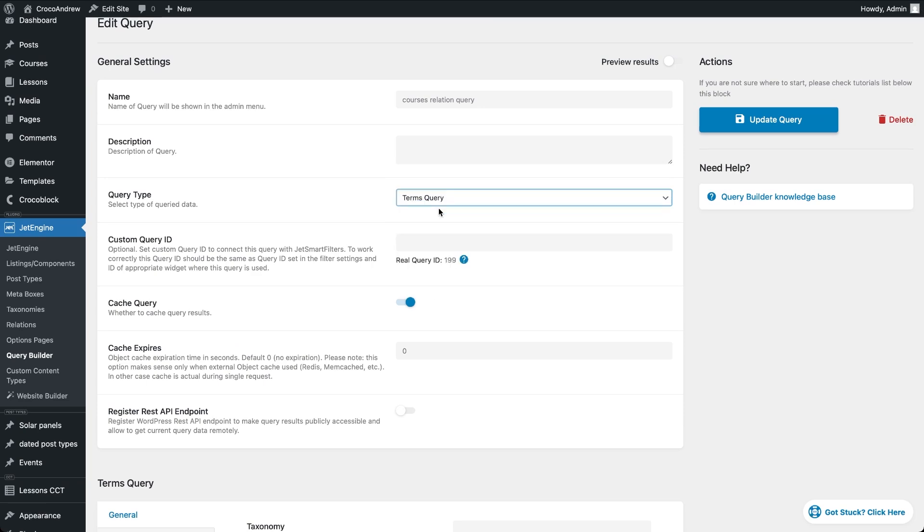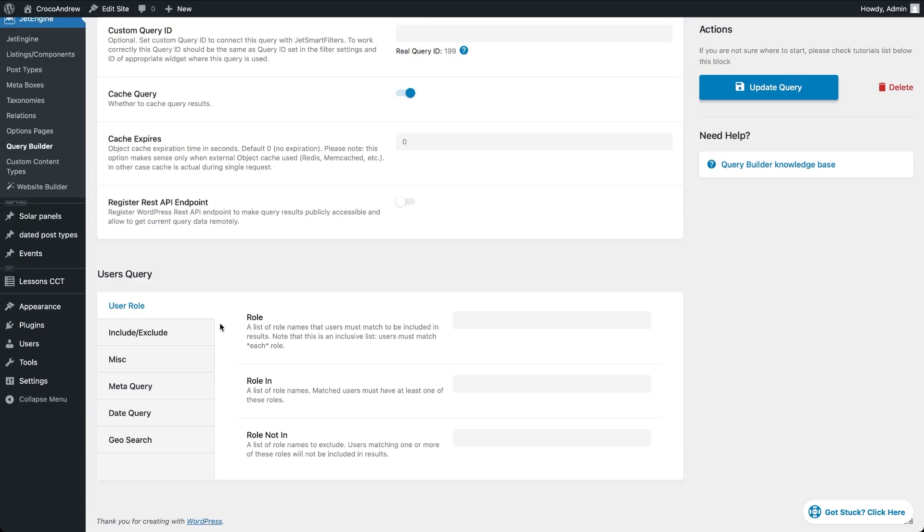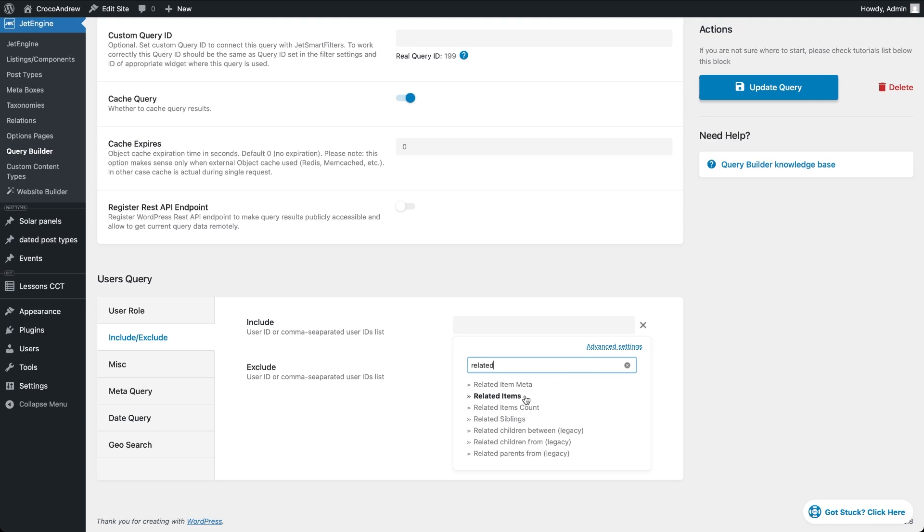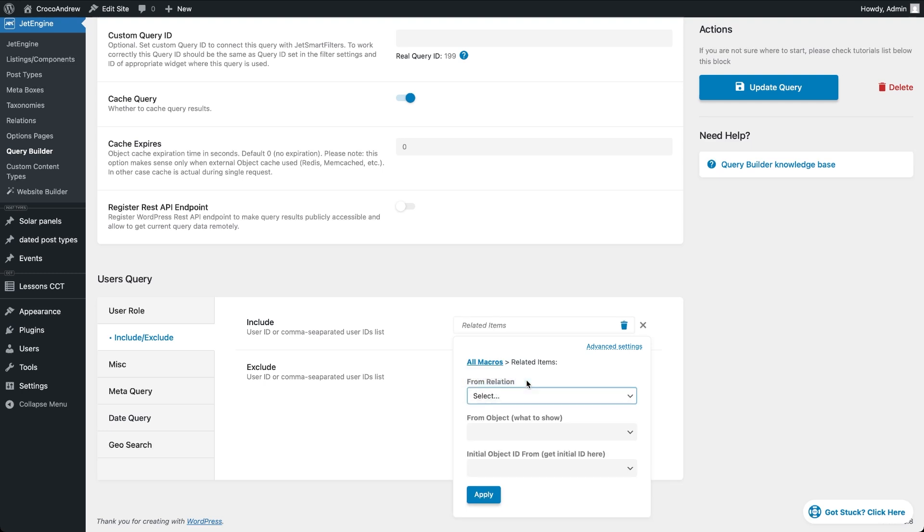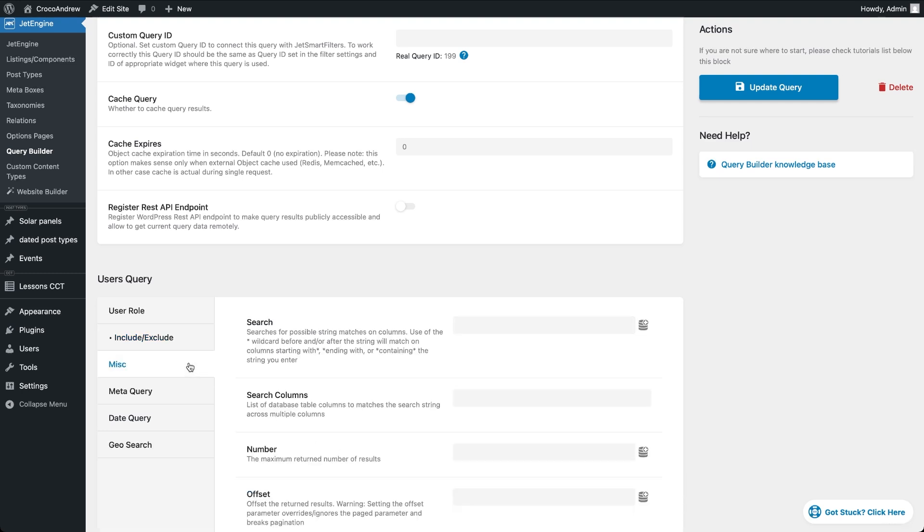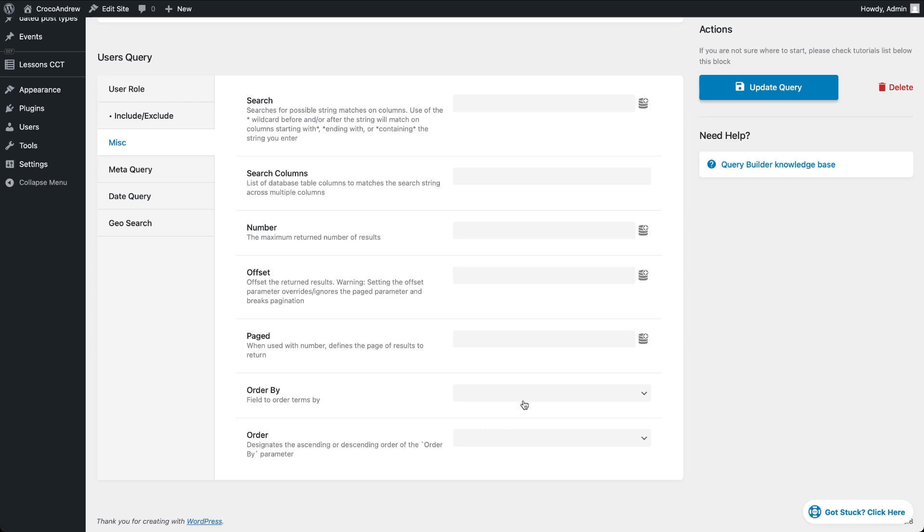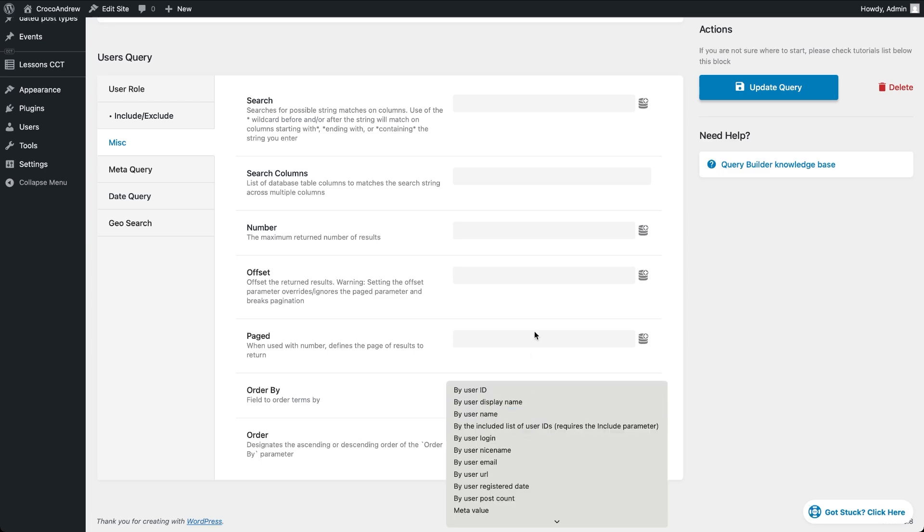For a user's query, you need the same related items set up in the Include-Exclude tab. But for ordering, you'll find the settings under MISC. Just pick By included list of user IDs as the Order By option.